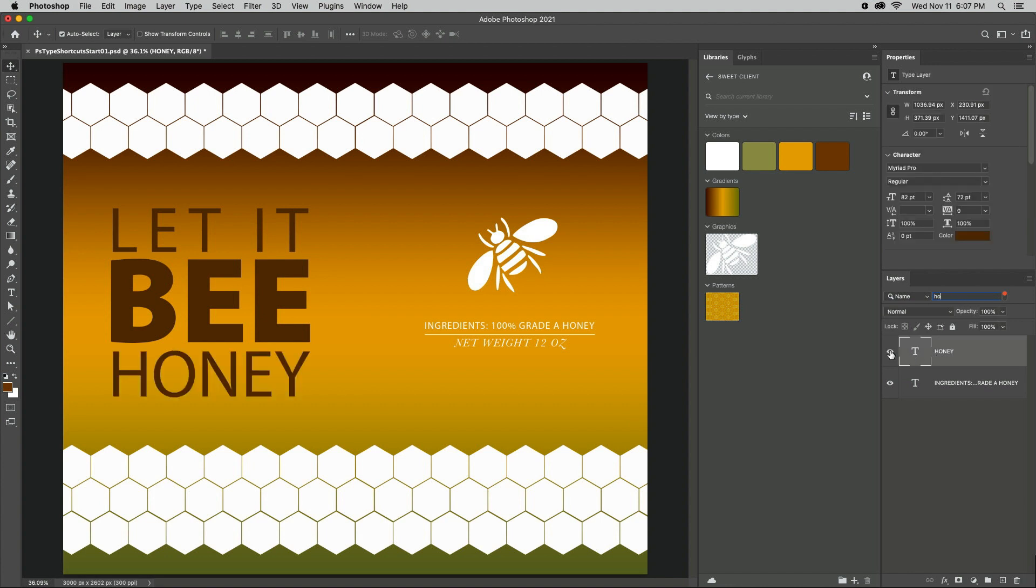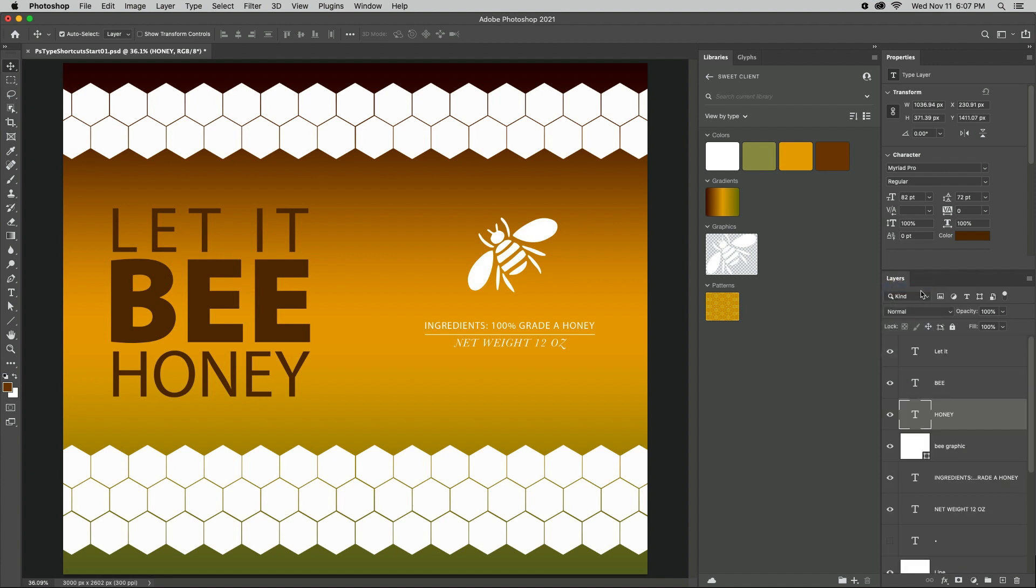To quickly view all of the type layers in a document, set the filter in the Layers panel to Kind and click on the T icon.